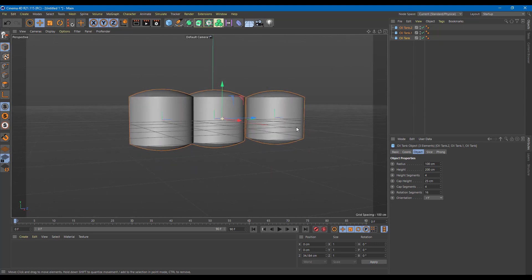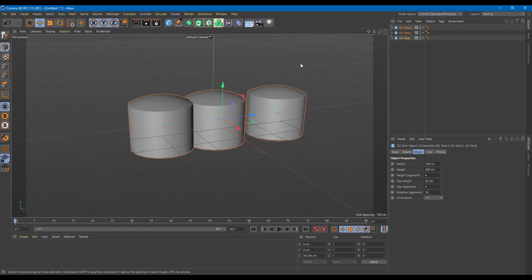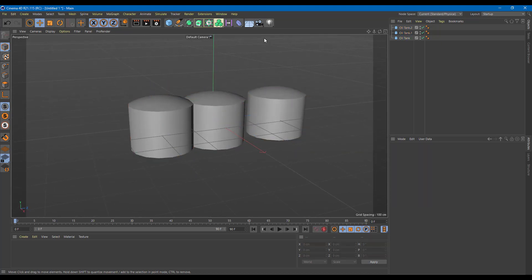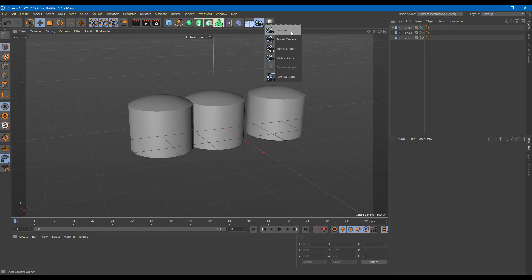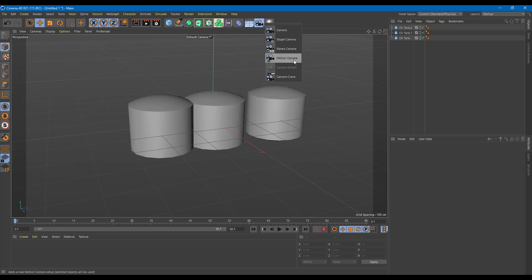So here I have three objects. To bring in a camera, I can go to the camera right here. That's the camera, that's the target camera, stereo camera which is a 3D camera, motion camera and camera crane. But we're going to focus right now on the basic camera.